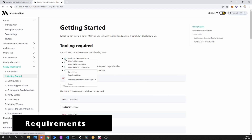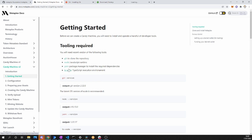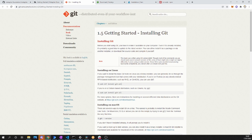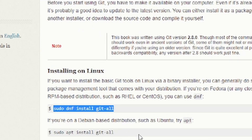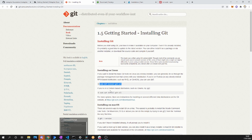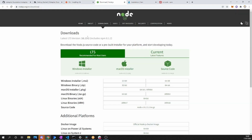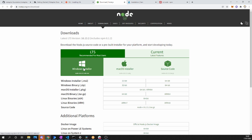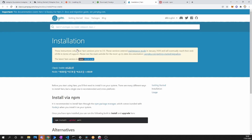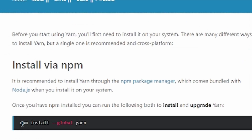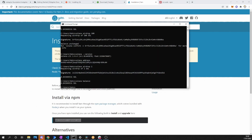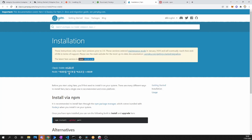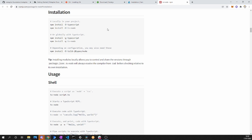Before we can create our website, we need to install a couple of development tools. The first tool is Git, which is going to allow us to copy and clone different repositories from the web. To install it, just copy the command and paste it inside of the command prompt or CMD. The next tool is Node, a JavaScript runtime environment. After that, Yarn, a package manager that will allow us to install all of the different dependencies. And the final tool required is TS-node, a TypeScript execution environment.